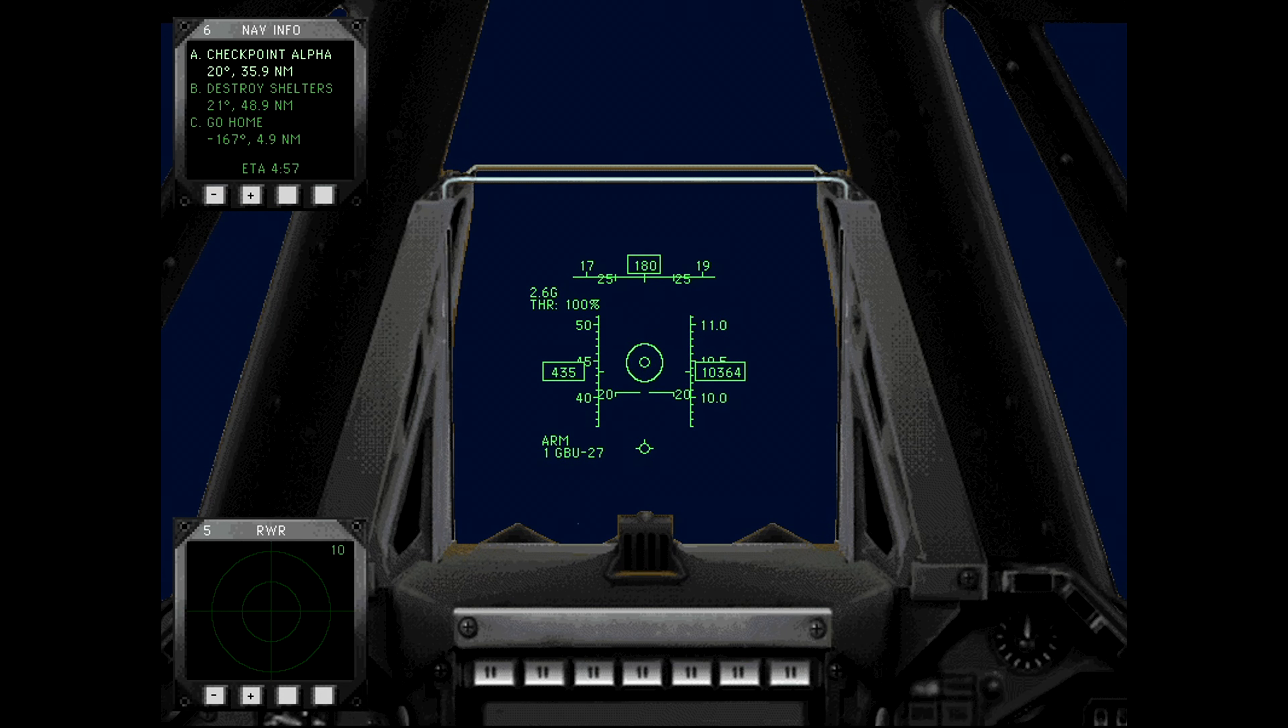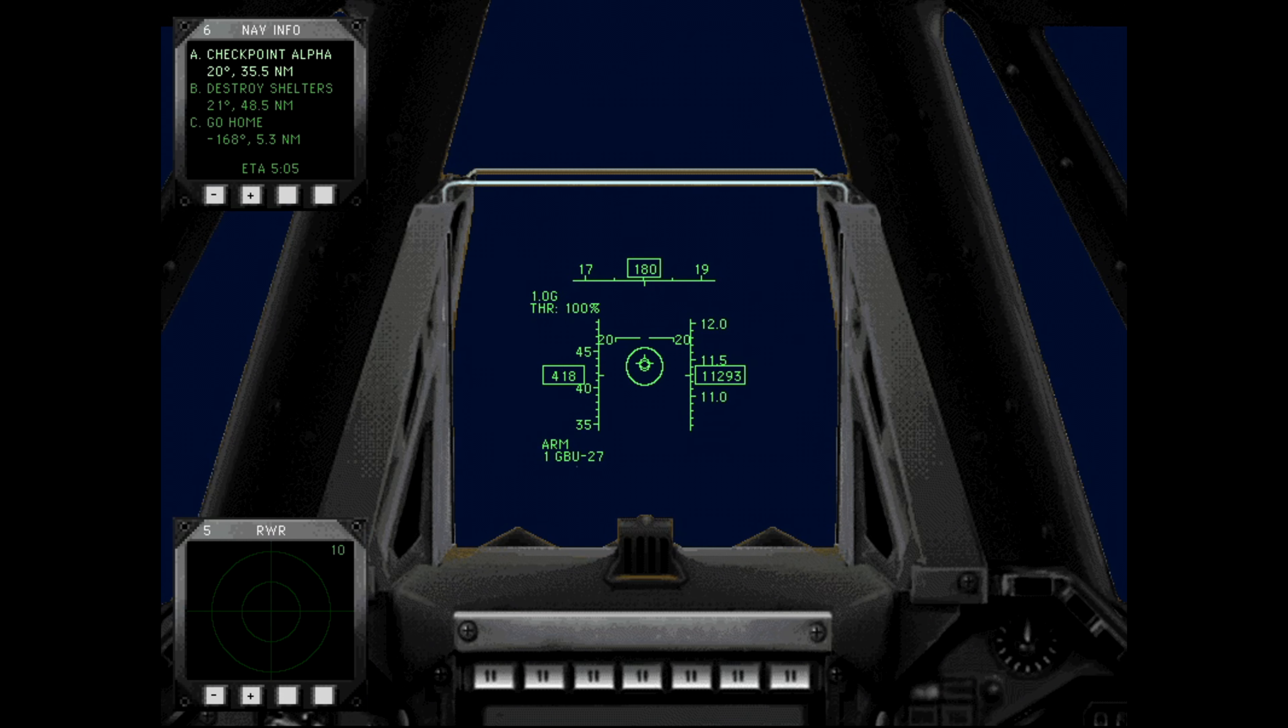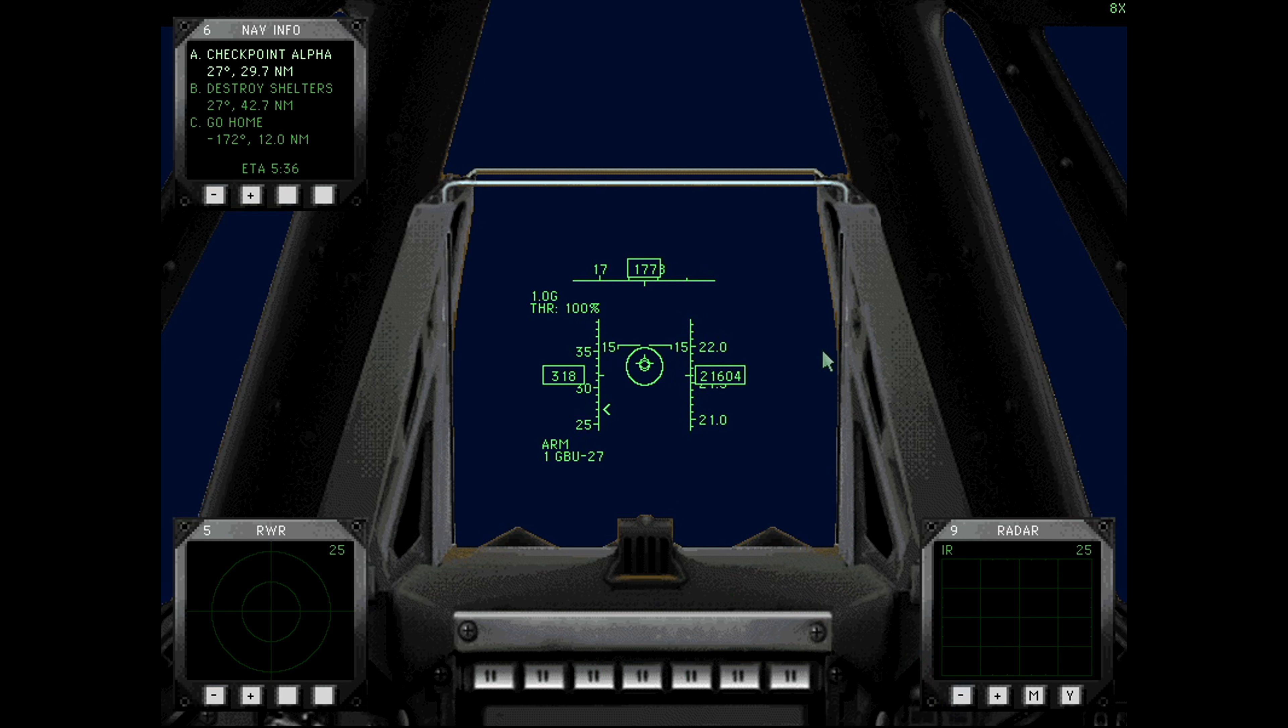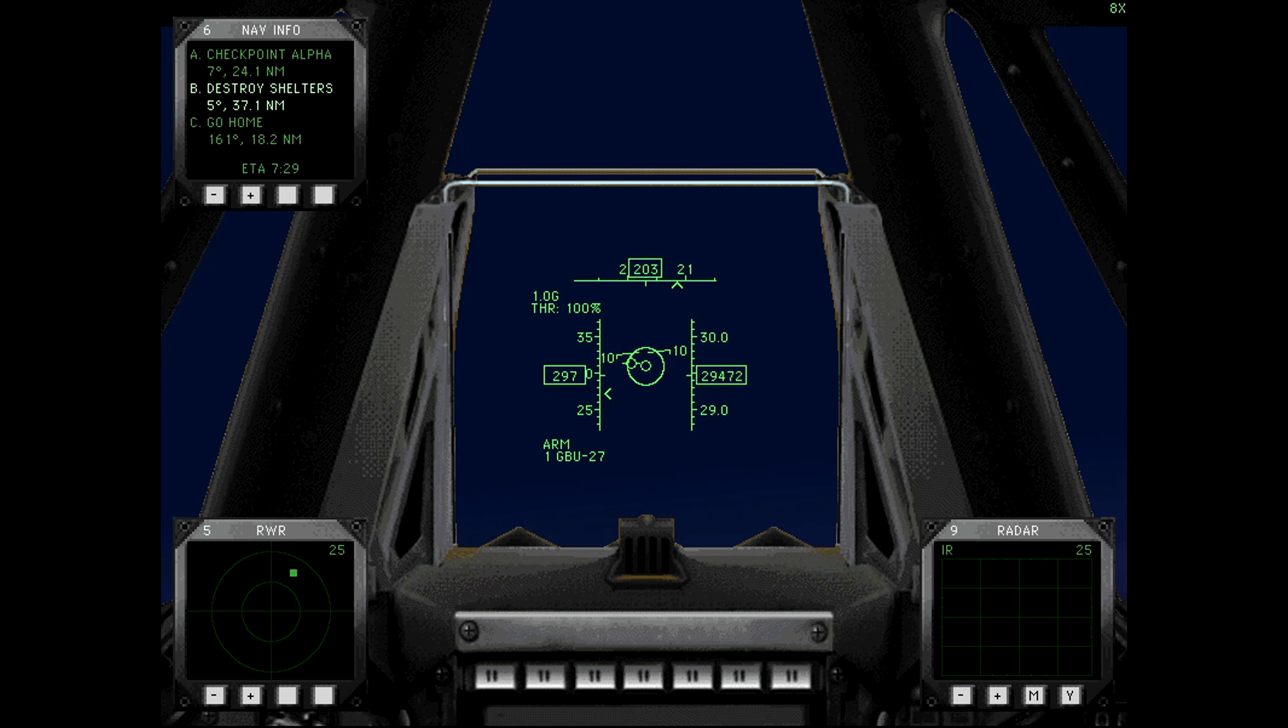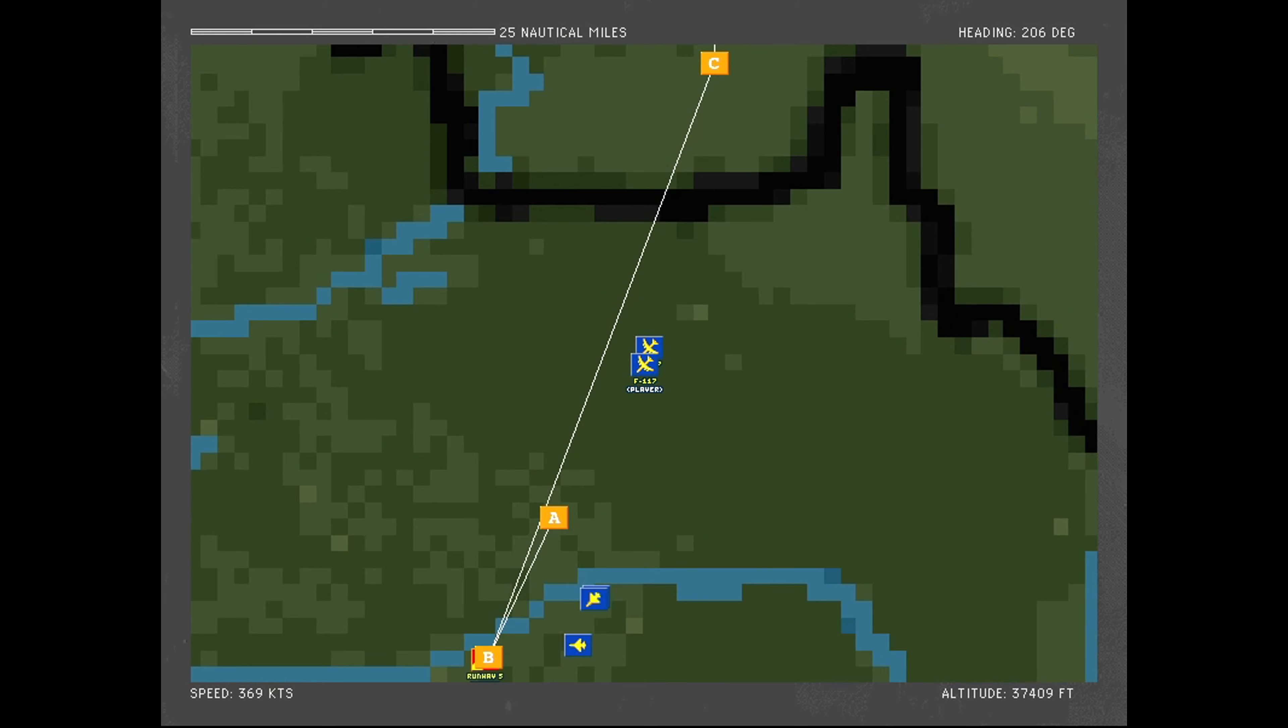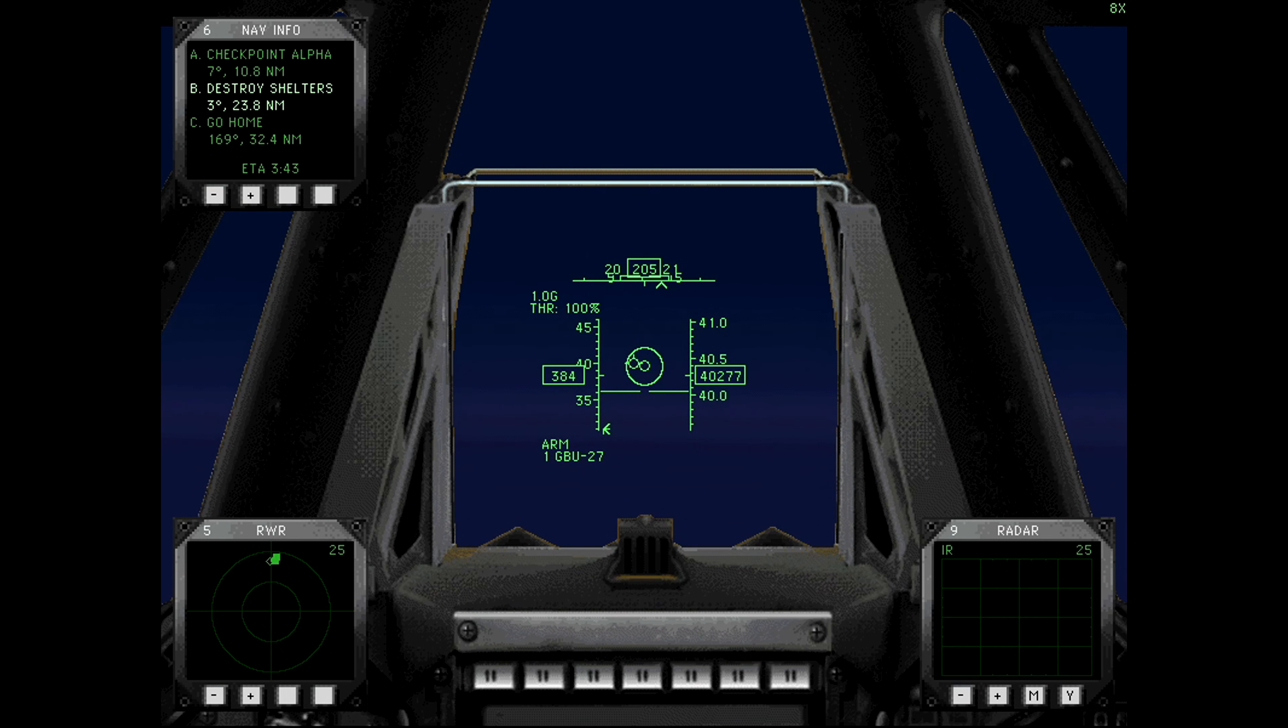As per usual, we will climb to our desired altitude of way up there. There we go, 20,000 feet. We'll probably be fairly safe. Inbound to waypoint Bravo bearing 206, descent to 805. 30,000 feet. So far looks like we have a friendly escort this time, and there we are at 40,000 feet.